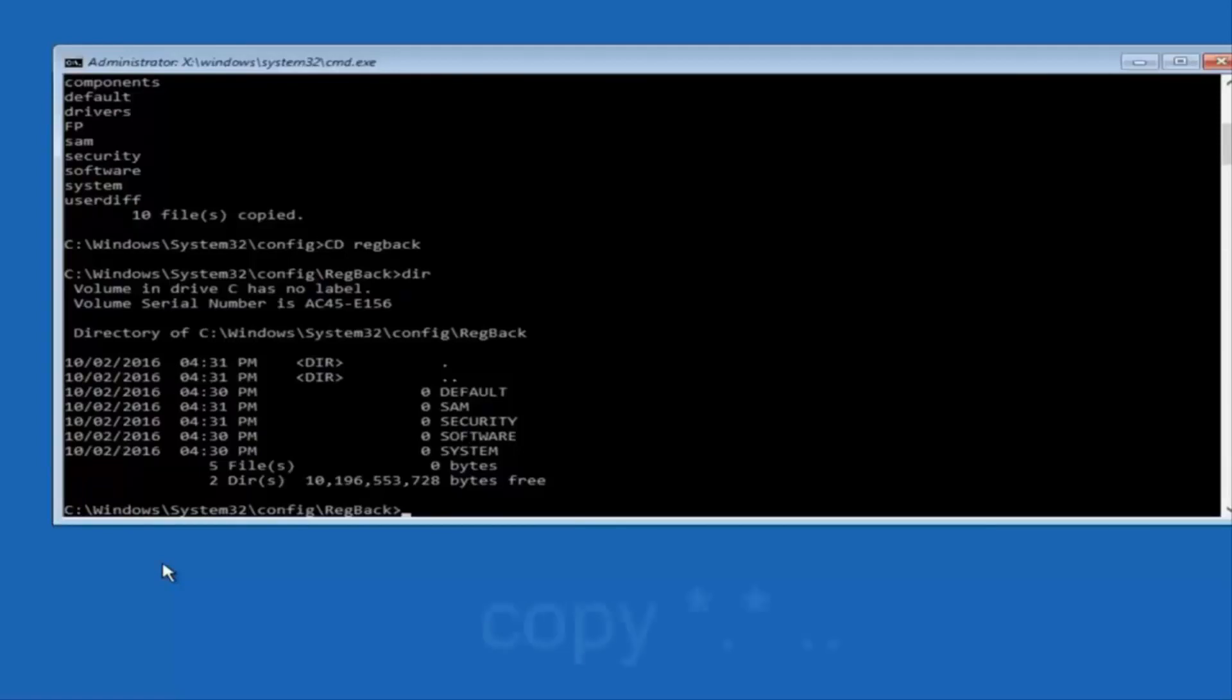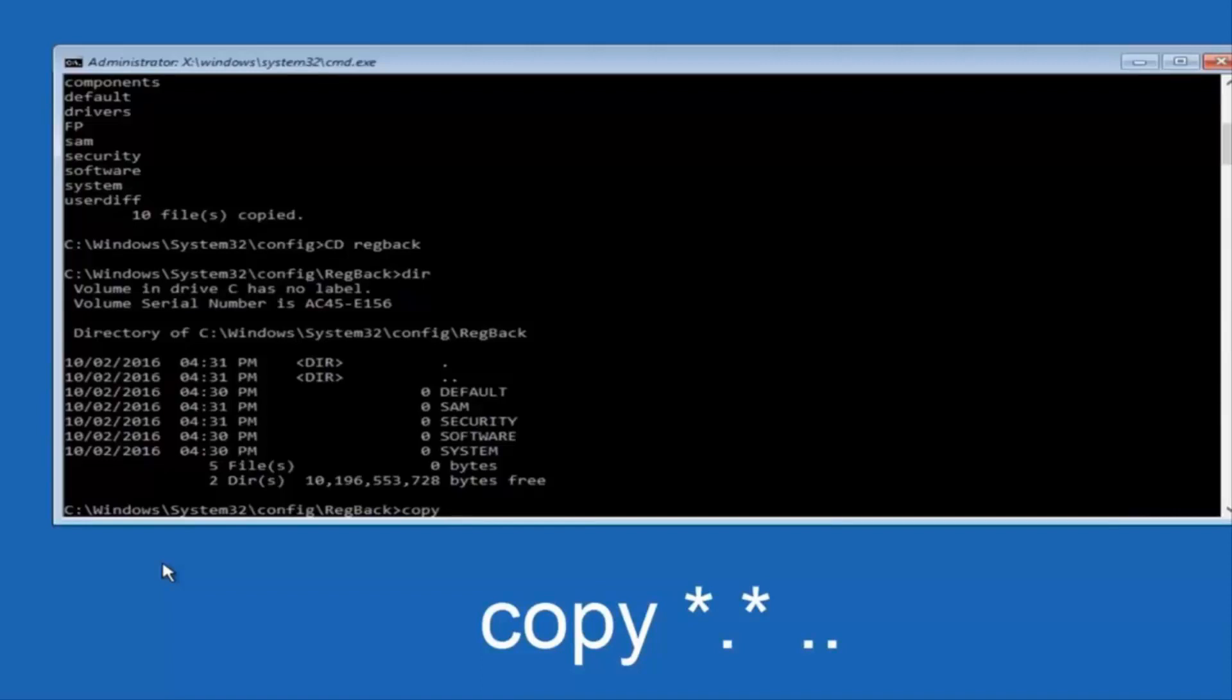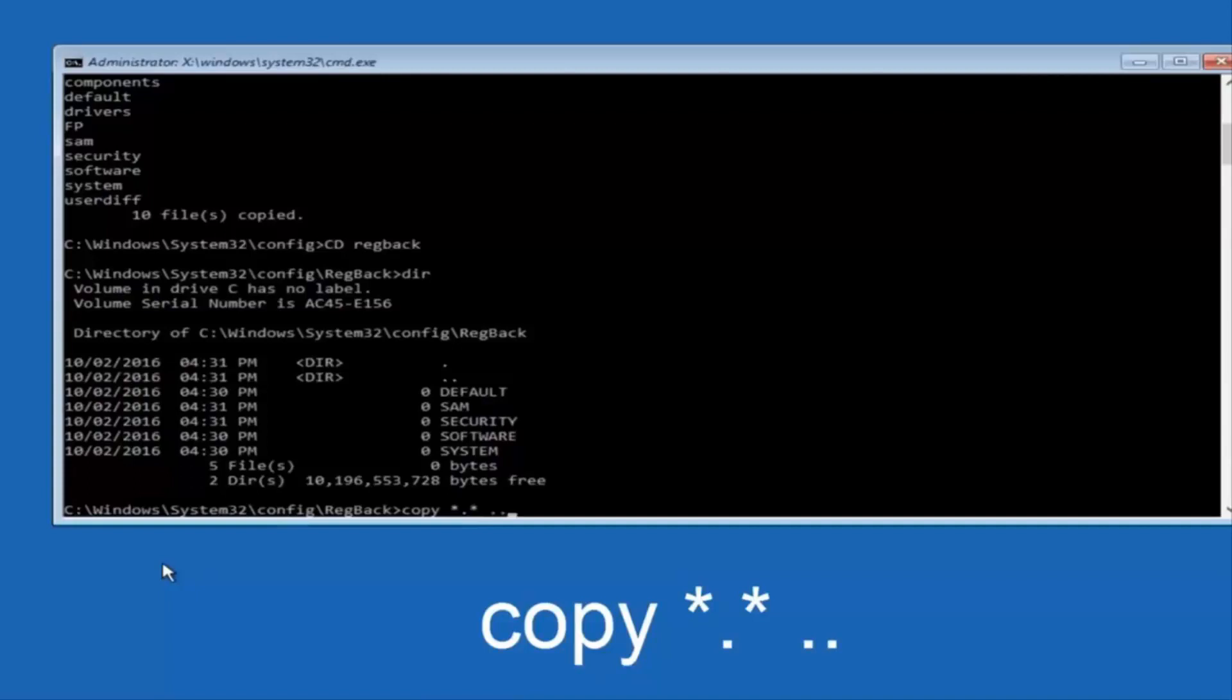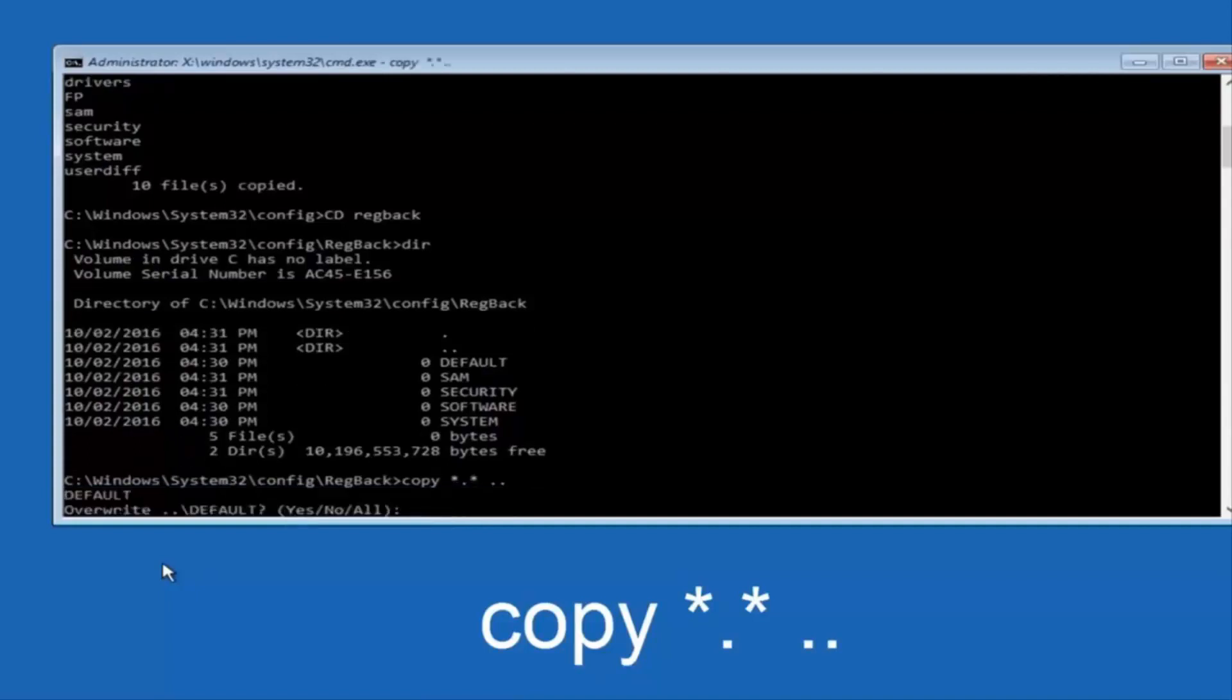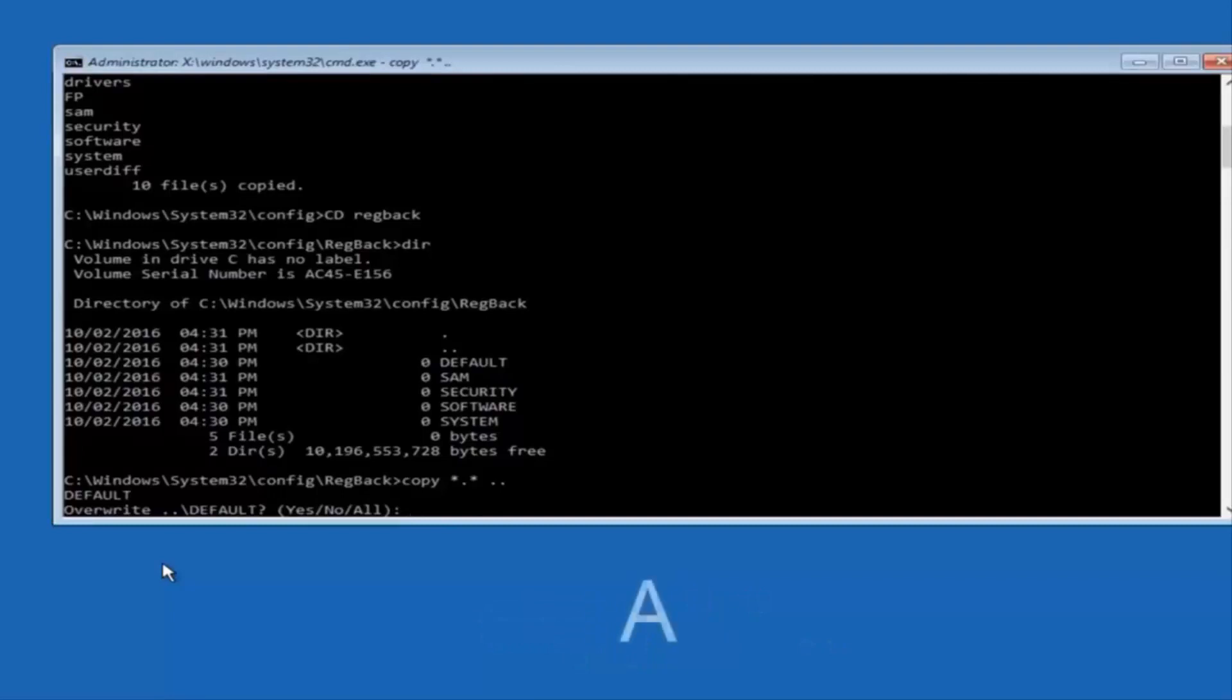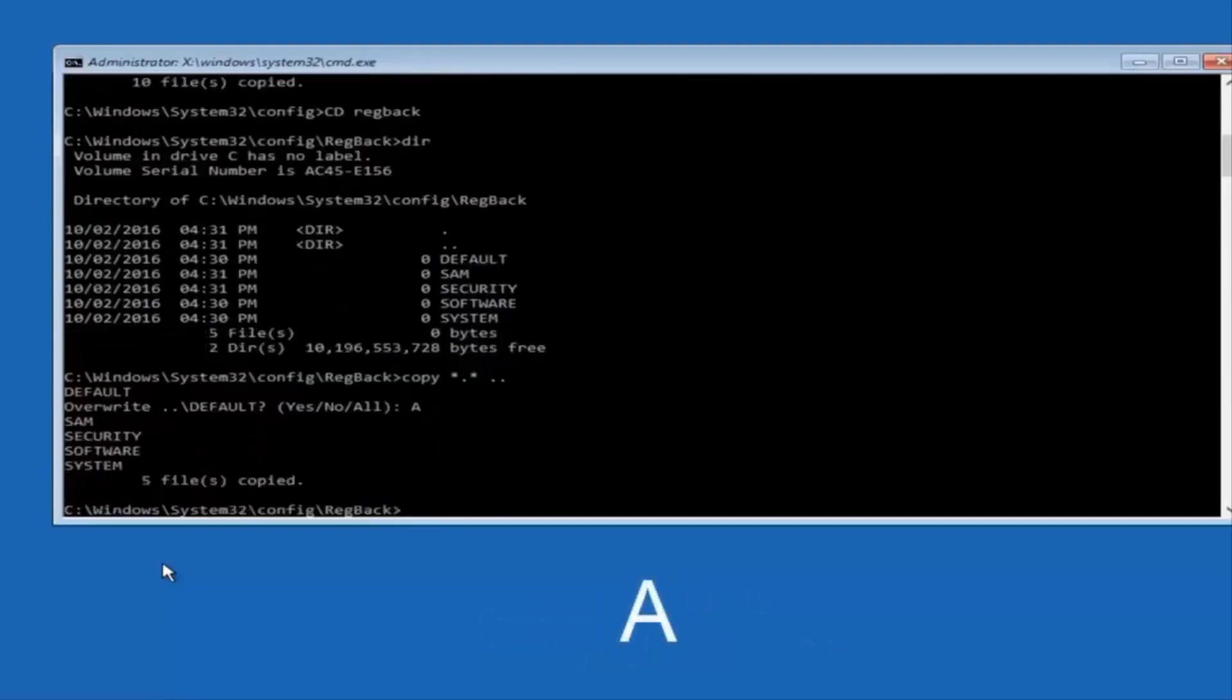You're going to type in copy, space, star, dot, star, another space, and then two dots back to back, and then hit enter on your keyboard. When it says overwrite, type the letter A on your keyboard, and then hit enter.